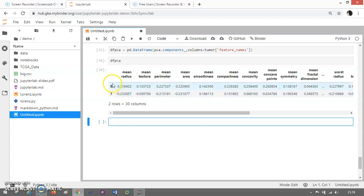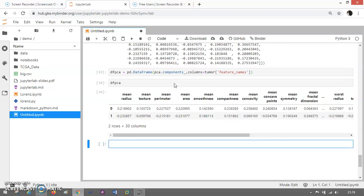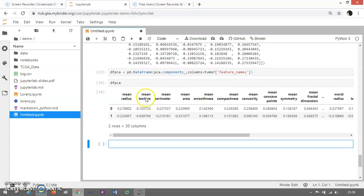And these are the two principal components — zero and one. You can have a heat map to see how these features are internally correlated with each other. You can take a heat map and check that out. I'm going to use df_pca equals to pd.DataFrame(pca.components_, columns=tumor.feature_names), and you can see these are the two principal components — this is the first principal component, this is the second principal component, and these are the values showing their correlation.